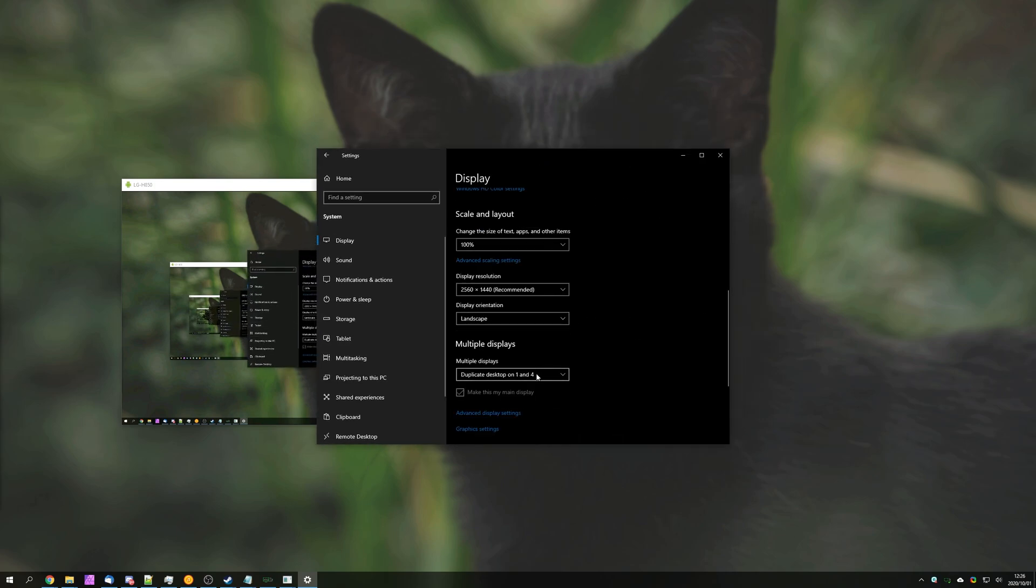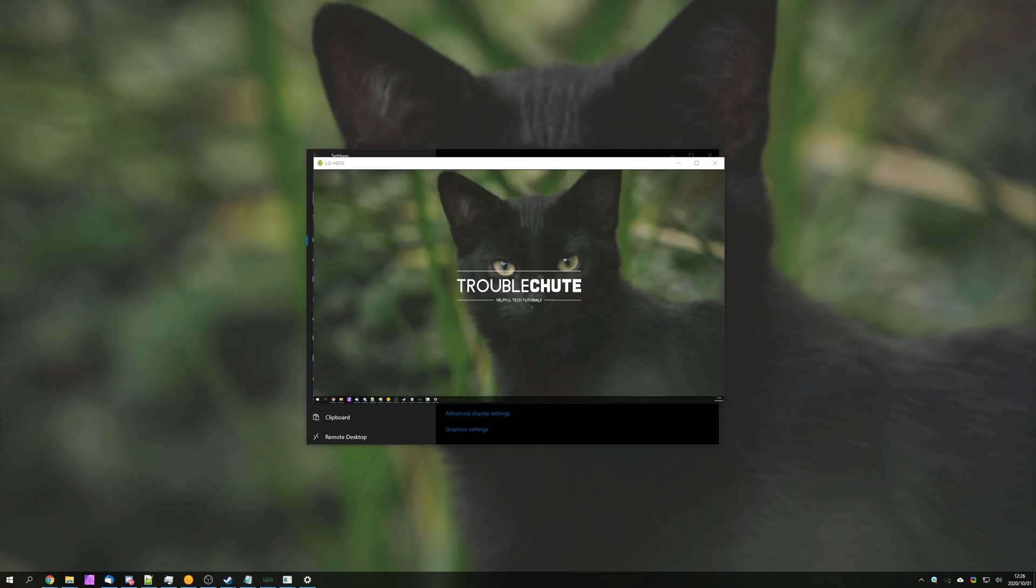But you can leave it in extend mode, which is probably what I would do. And from here, you can use your mobile device to control programs, or simply as a little render window for something like Photoshop, or even a preview window for any other software application. It's rather useful.